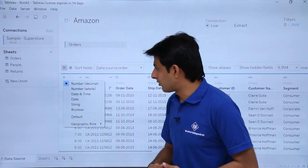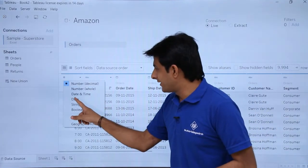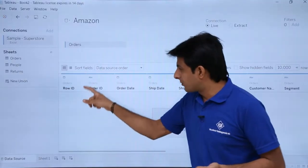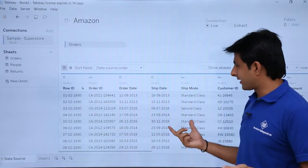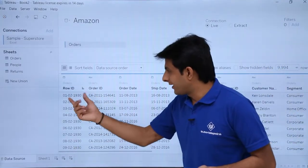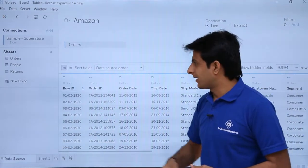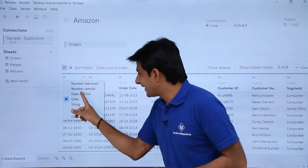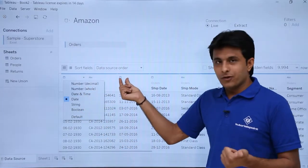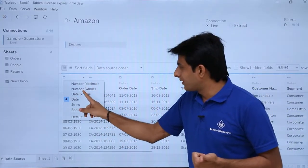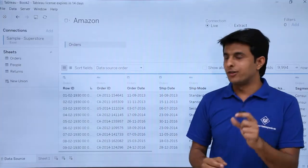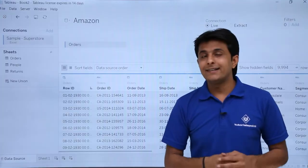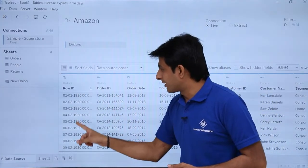If I click on this dropdown again and want to convert into a date data type, I click on that option. The icon changes to date and the data I get is a date data type. If I click the dropdown again and change to date and time, observe the difference: there is a very slight difference between the date icon and the date and time icon. So that is another type of data type.